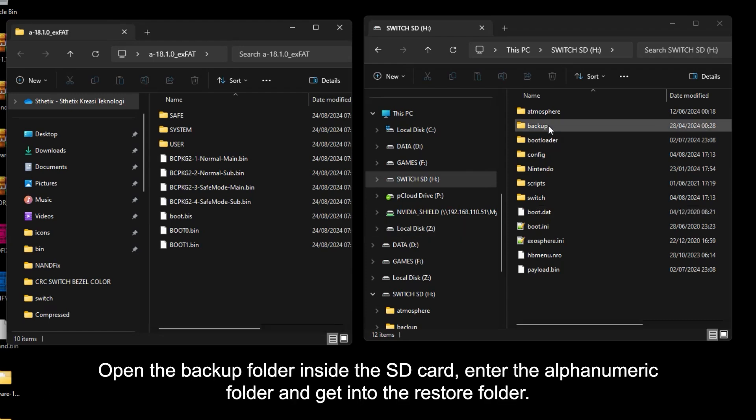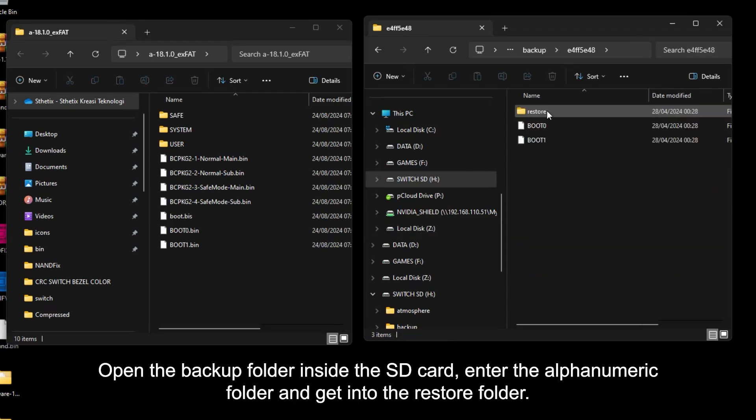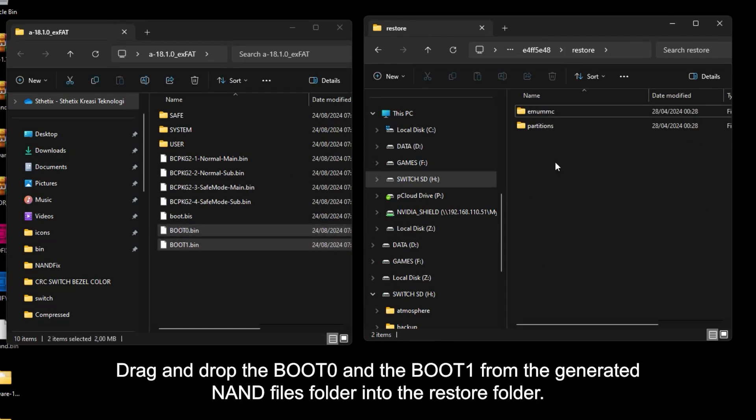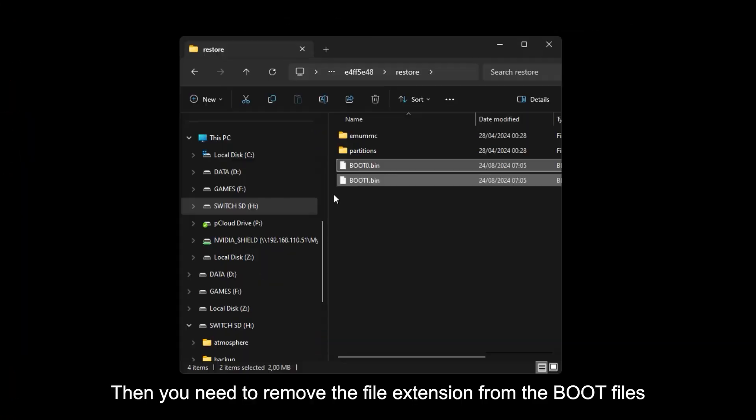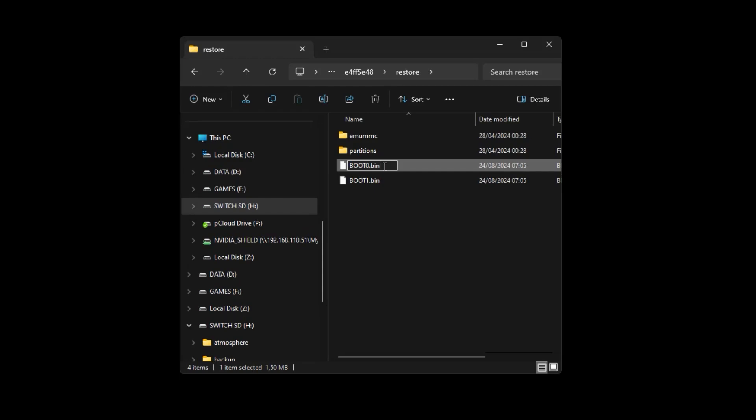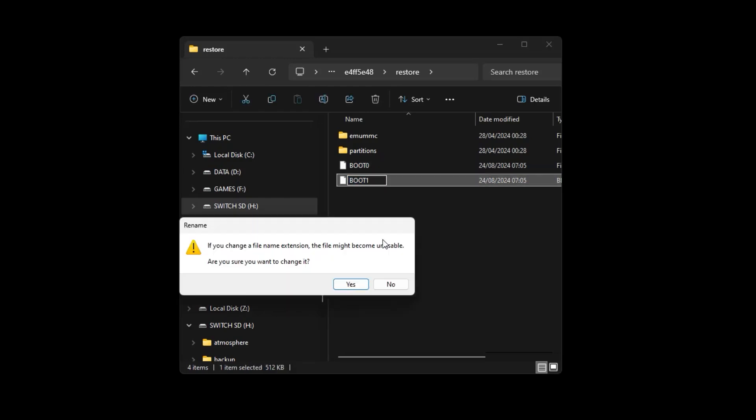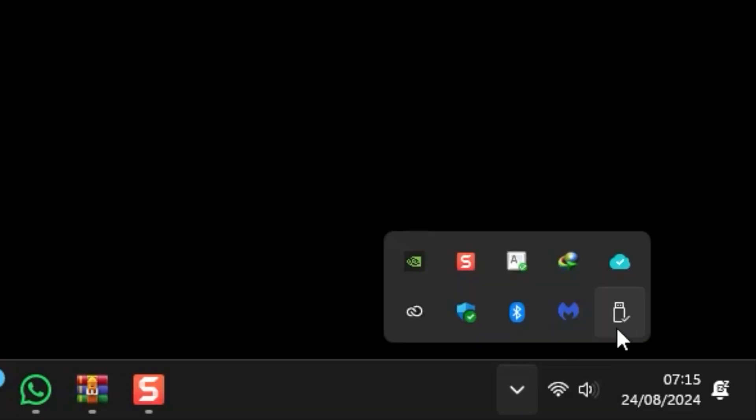Open the backup folder inside the SD card, enter the alphanumeric folder and get into the restore folder. Drag and drop the boot 0 and the boot 1 from the generated NAND files folder into the restore folder. Then, you need to remove the file extension from the boot files. Safely remove the mounted drive from the computer.